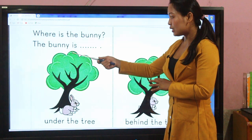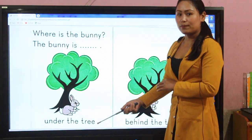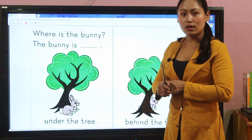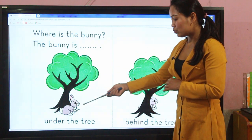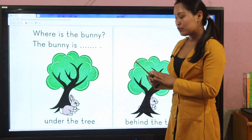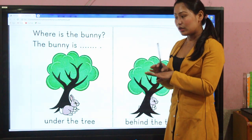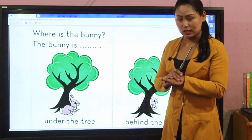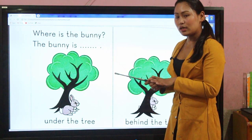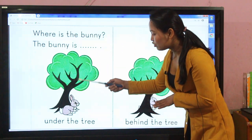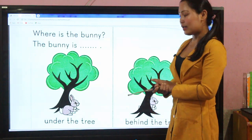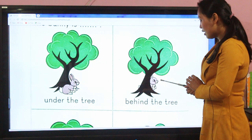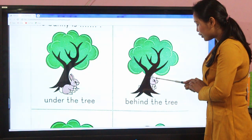When you are asked: where is the bunny? The answer is: the bunny is under the tree. The bunny is at the bottom, so we have to use the positional word that is 'under.' So where is the bunny? The bunny is under the tree.